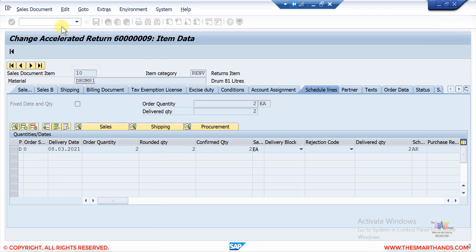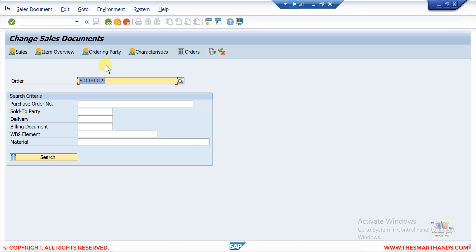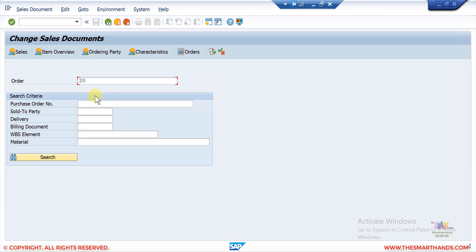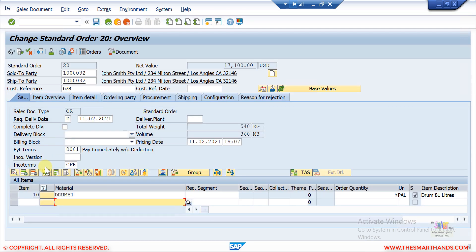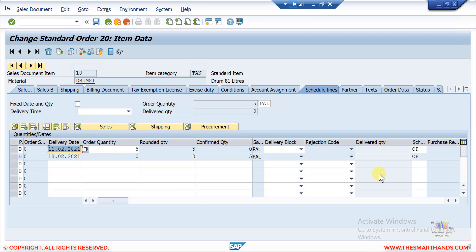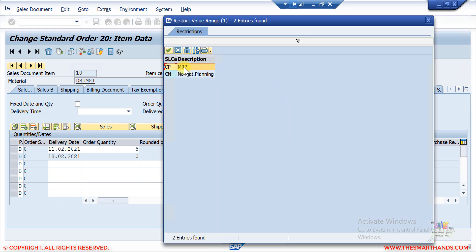Now let me open a standard sales order. Double-clicking on the line item and going to schedule lines, you can see CP. If I open the search option, the system is providing two options: CP, which is the default you will find when you create sales orders, and CN, which is another option that we can manually select.